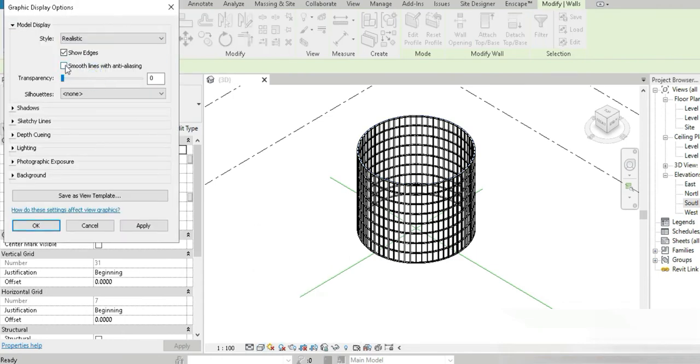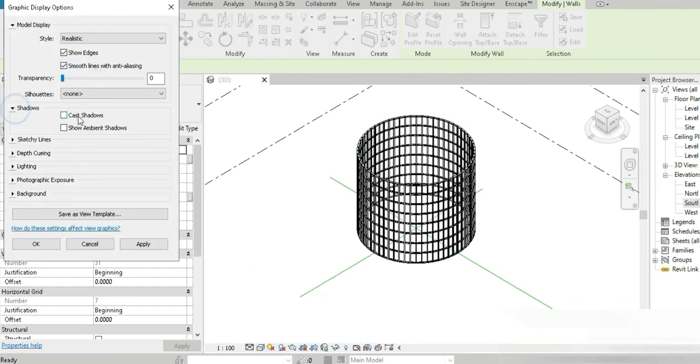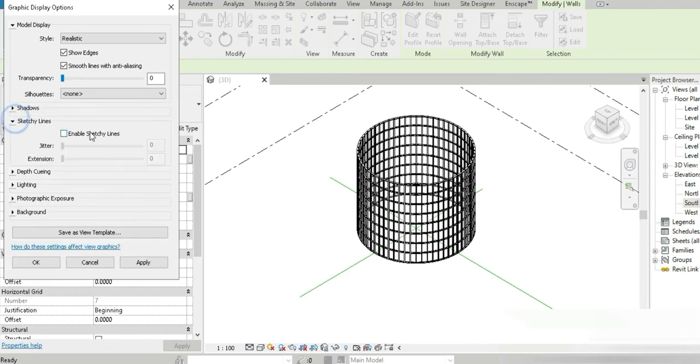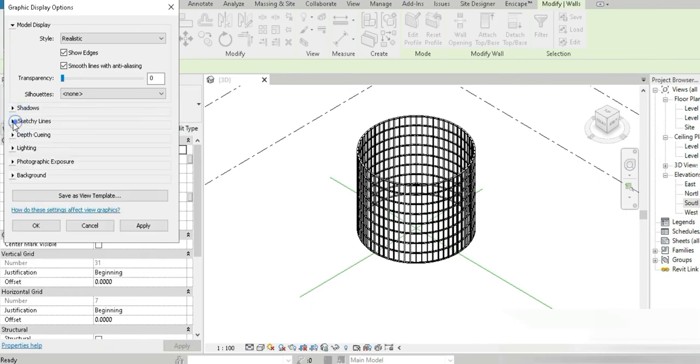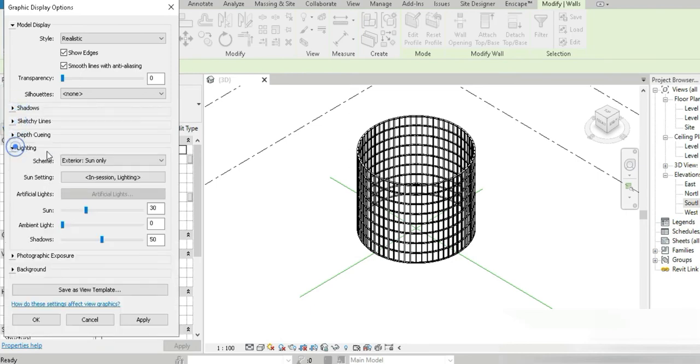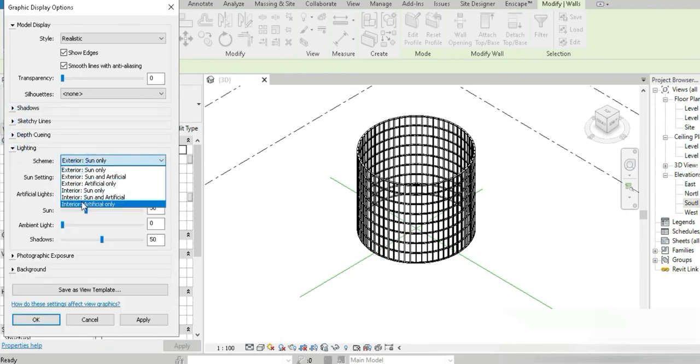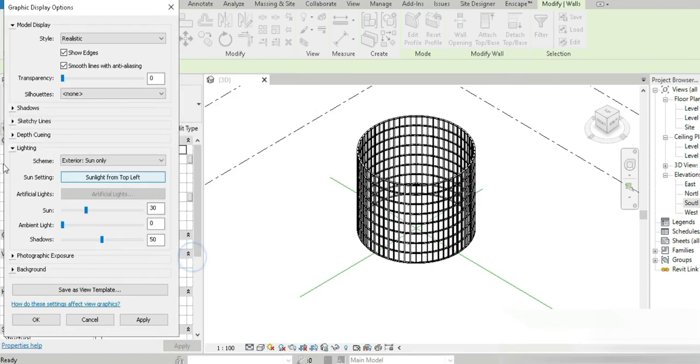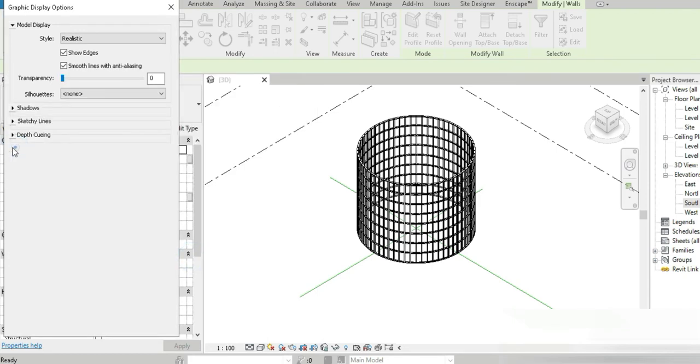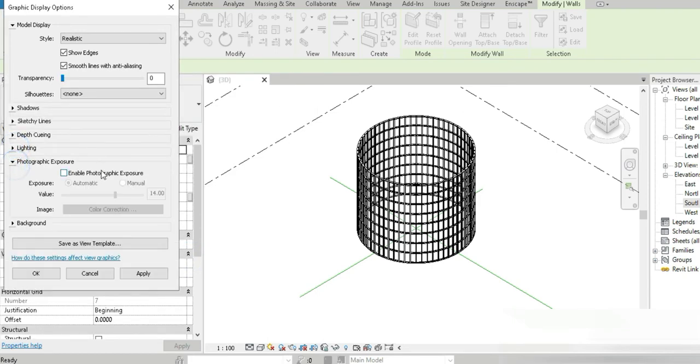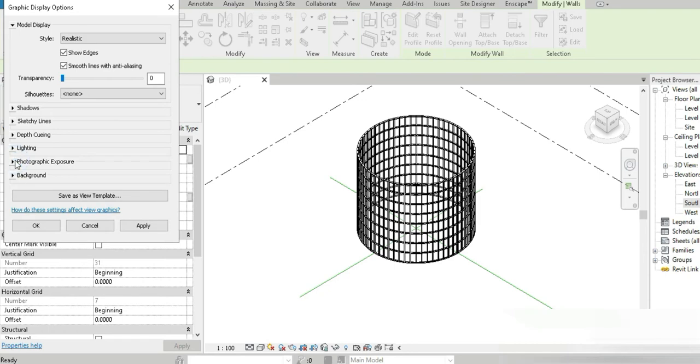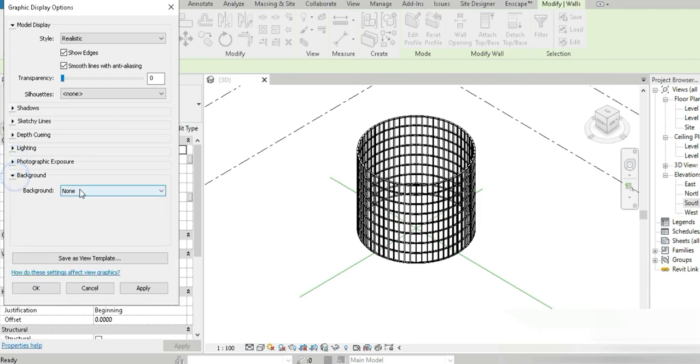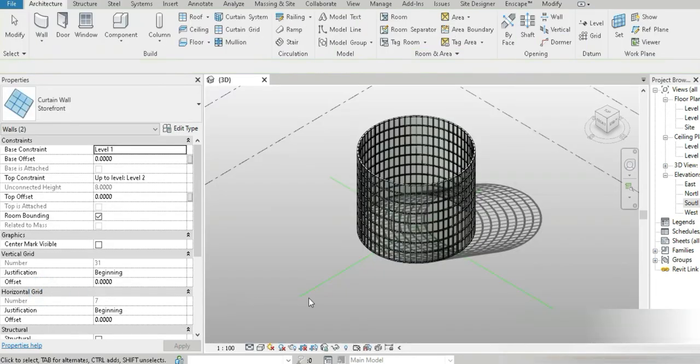Perfect. Let's go back to graphic displays, change this to realistic. Let's activate shadows, activate both of them, activate sketchy lines. Let's go to lighting, I think top left is correct. After that let's go to photographic exposure, go to background, gradient.